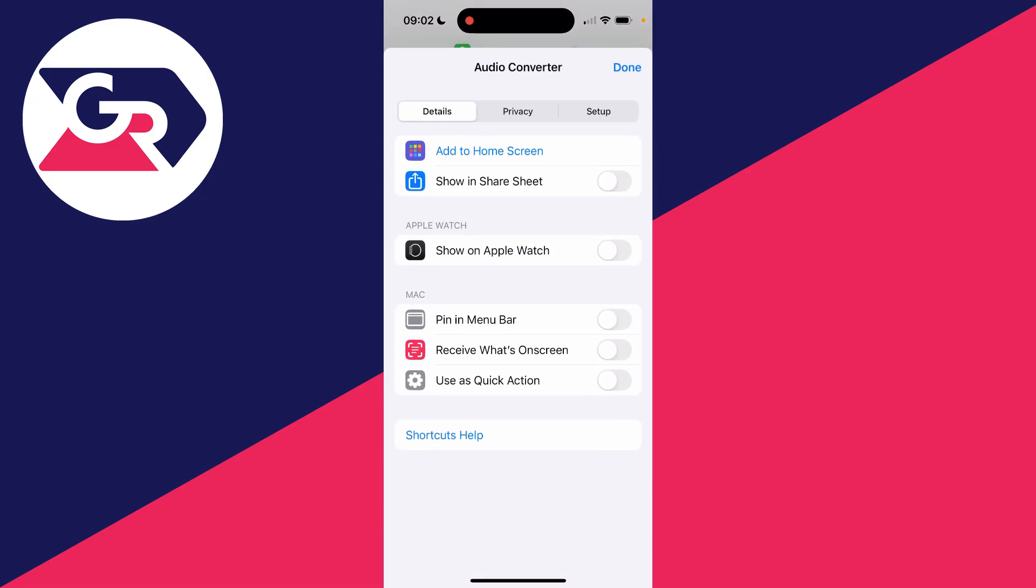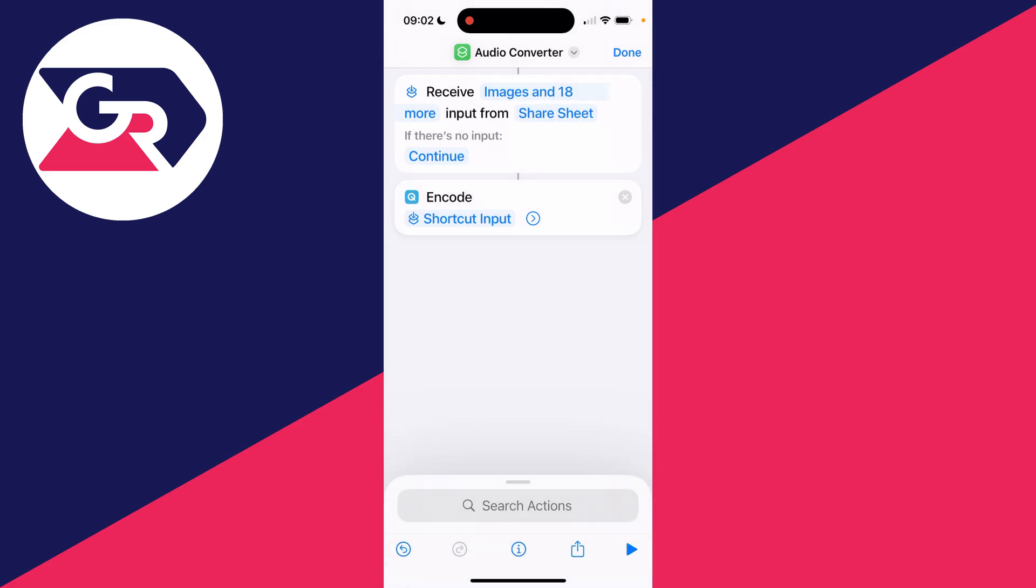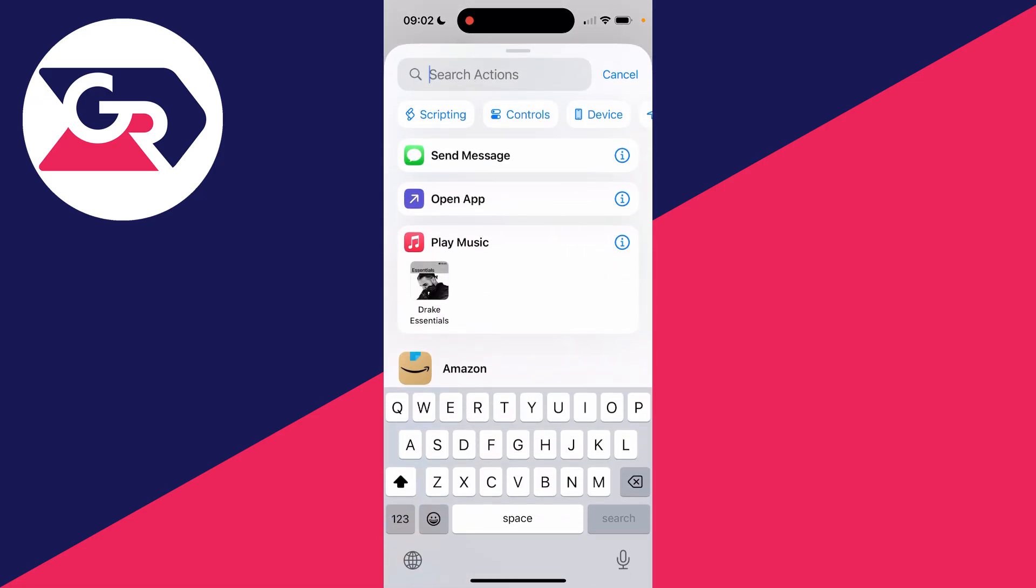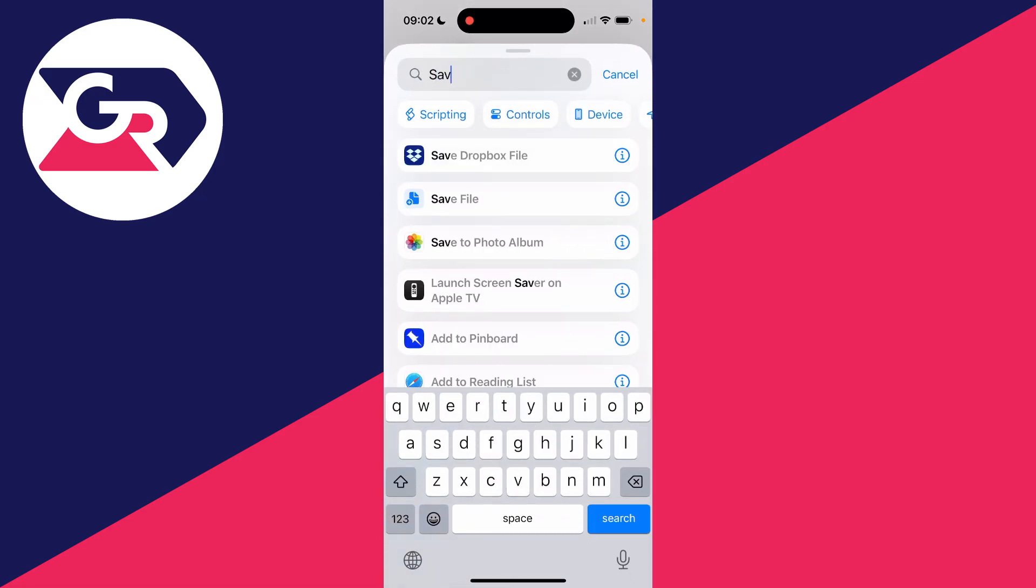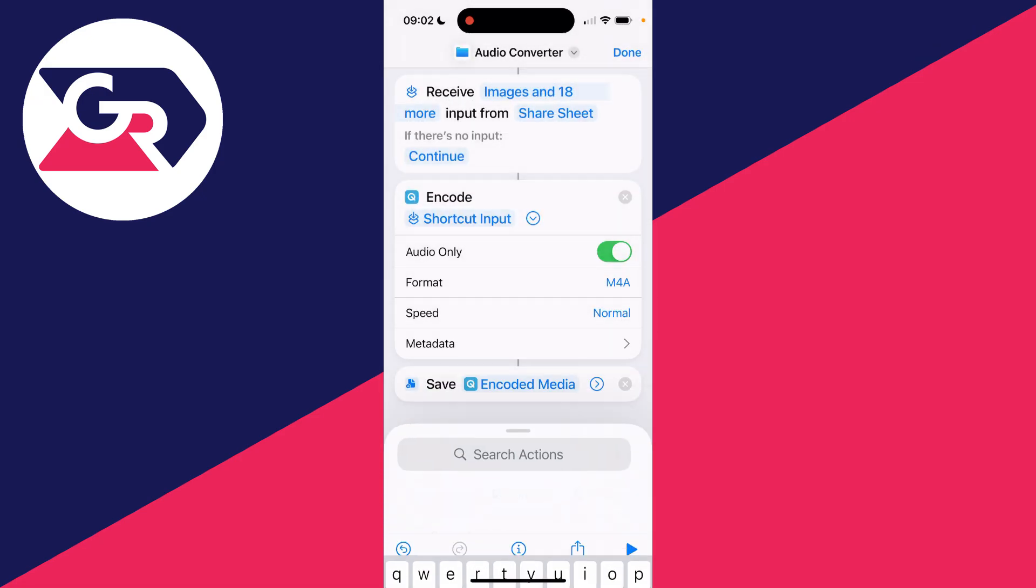Then in encode media, click on the arrow to the right to expand it and switch on audio only. Then click on search at the bottom again and click on save file and you can then press done.